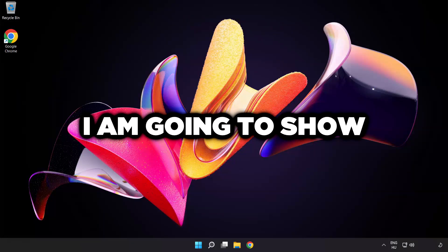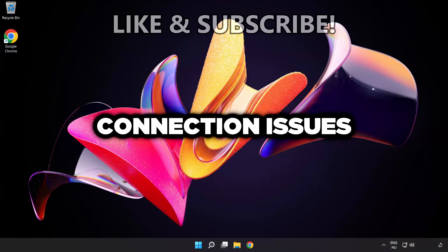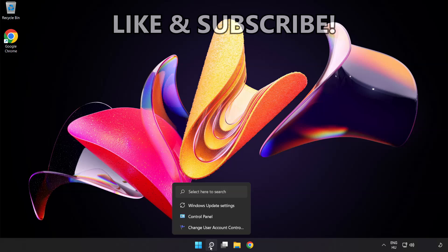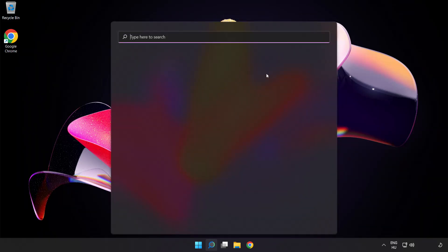Welcome to this video. I'm going to show how to fix connection issues. Click the search bar and type CMD.